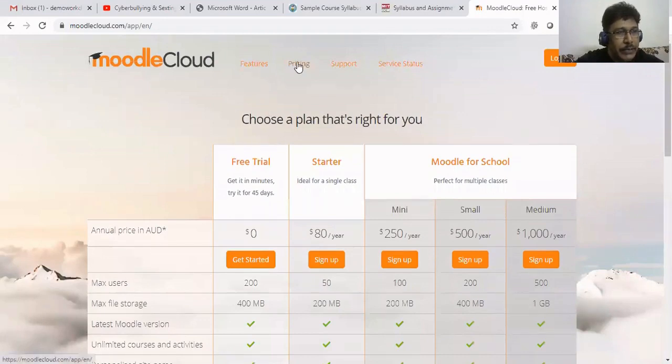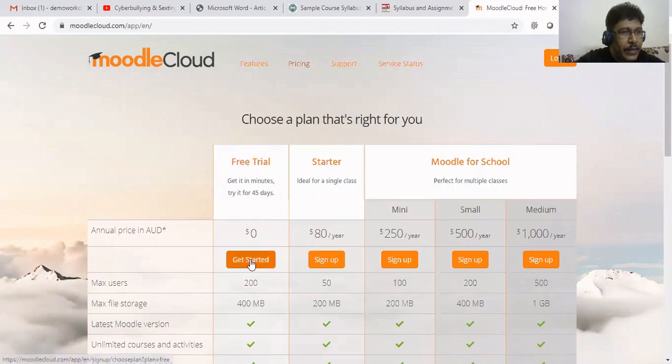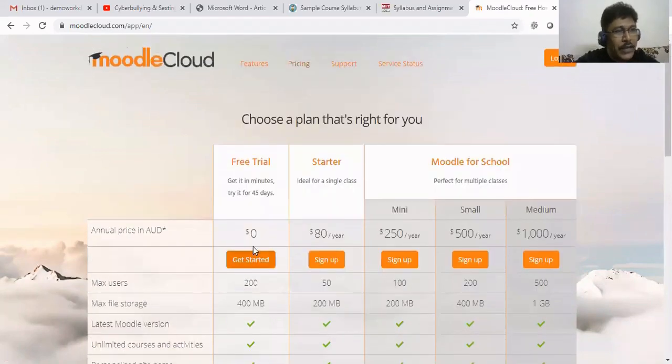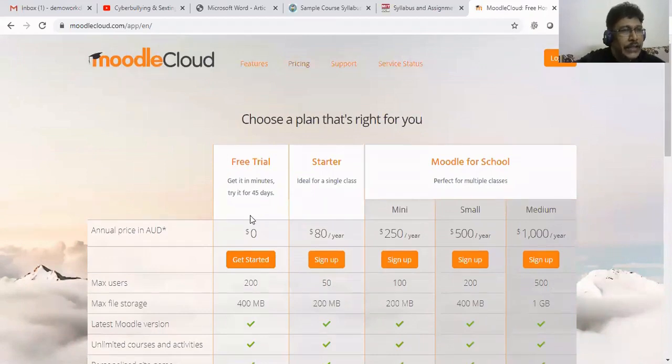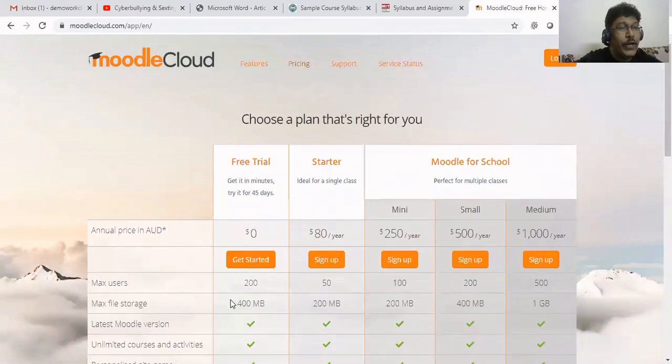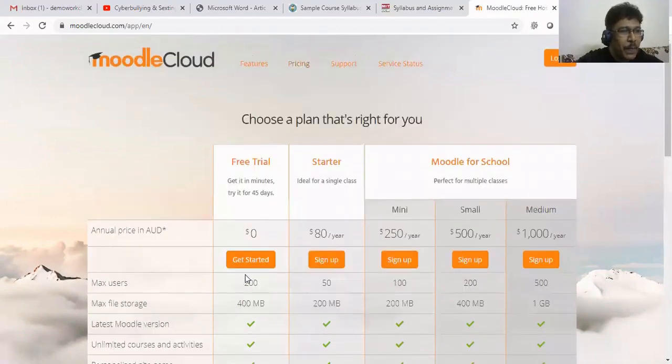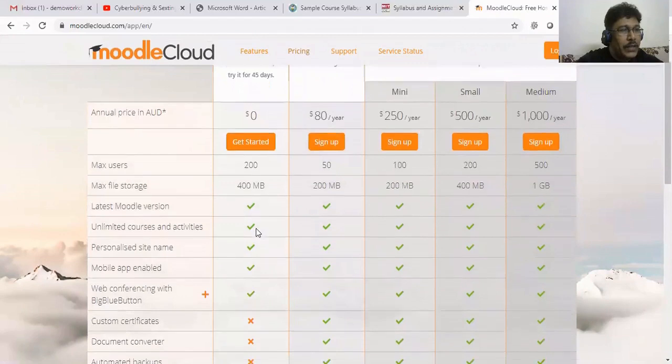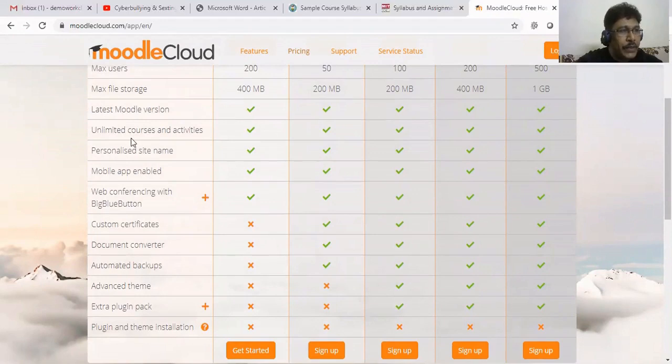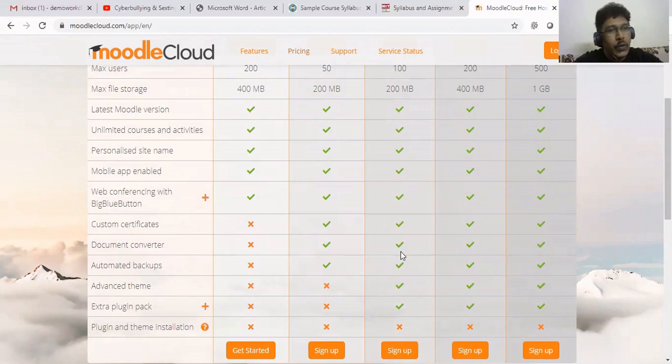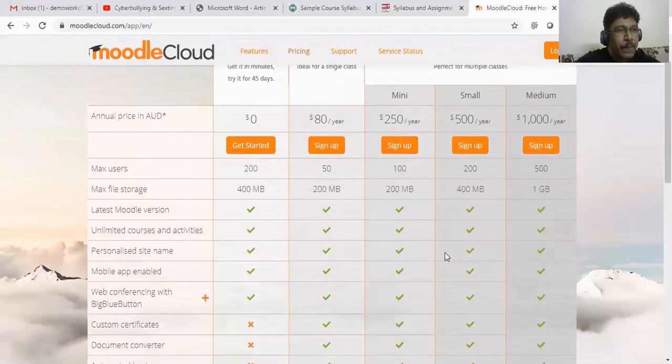Here you can see the pricing. The free trial is selected - $0. What are the maximum users? 200 users. 200 students can be accommodated in your class. You can invite them. What size are you adding for PPTs, videos, all the stuff? Maximum of 200 MB is given to us free. What services are they providing? The latest Moodle version and other features. Custom certificates are not provided in the free tier. If you go to the next tier by paying, those things will be added one by one.